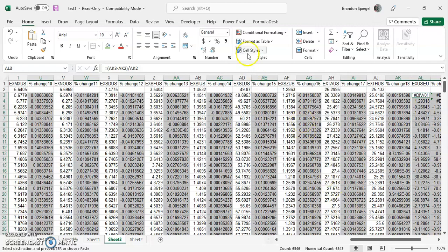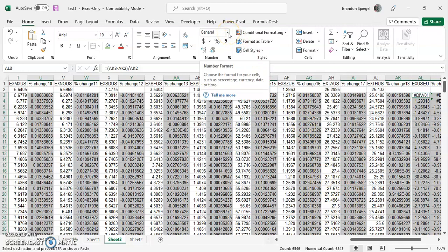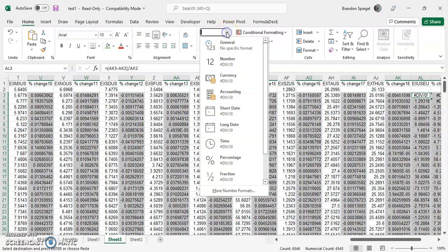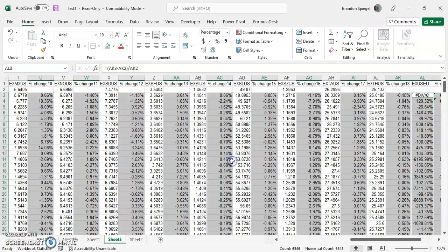We want this to be in percentage format, so go to the Home tab under the Number grouping, click the dropdown and select Percentage. There you have it - the formula is copied into a bunch of different columns at the same time and formatted as a percent.